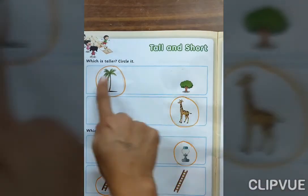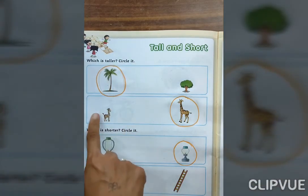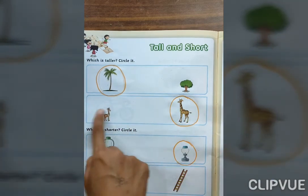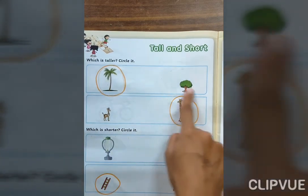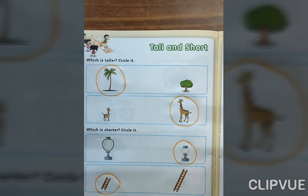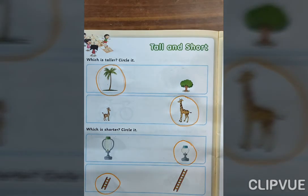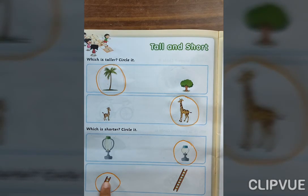Here you circle on tall objects. Here also you circle on tall objects. Now next, circle on short object, and here also you circle on short object. Complete at your home. Thank you.